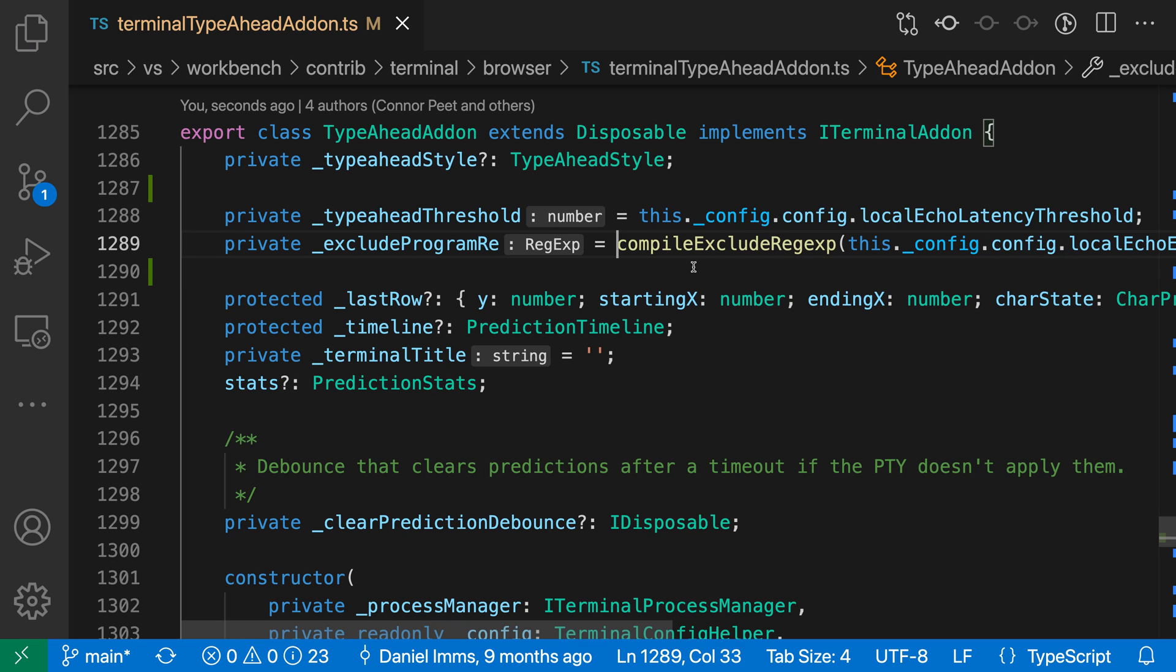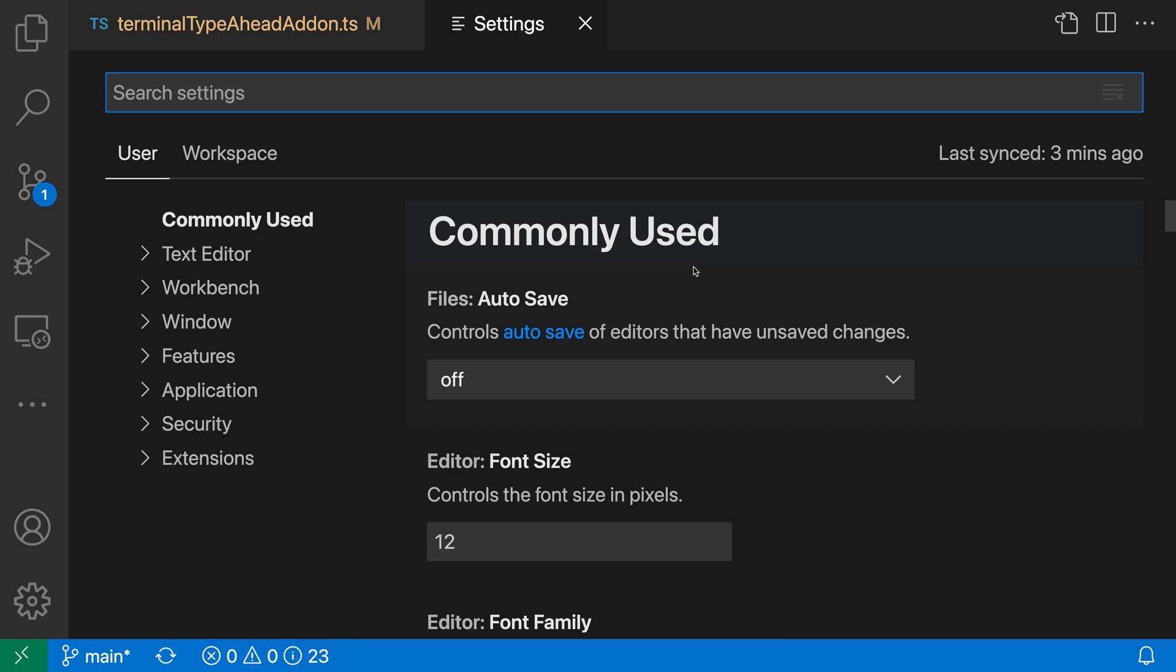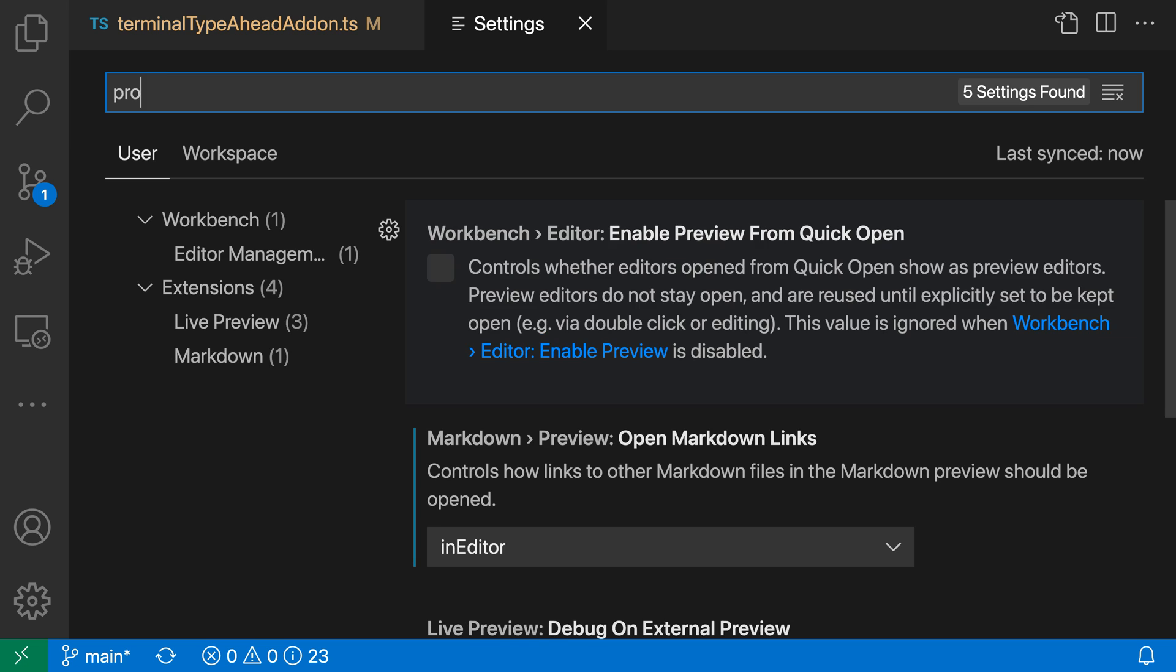Now, property type inlay hints are off by default, but it's quite easy to turn them on. To do so, I'm going to open up my settings with control comma or command comma on Mac, and then say property inlay.